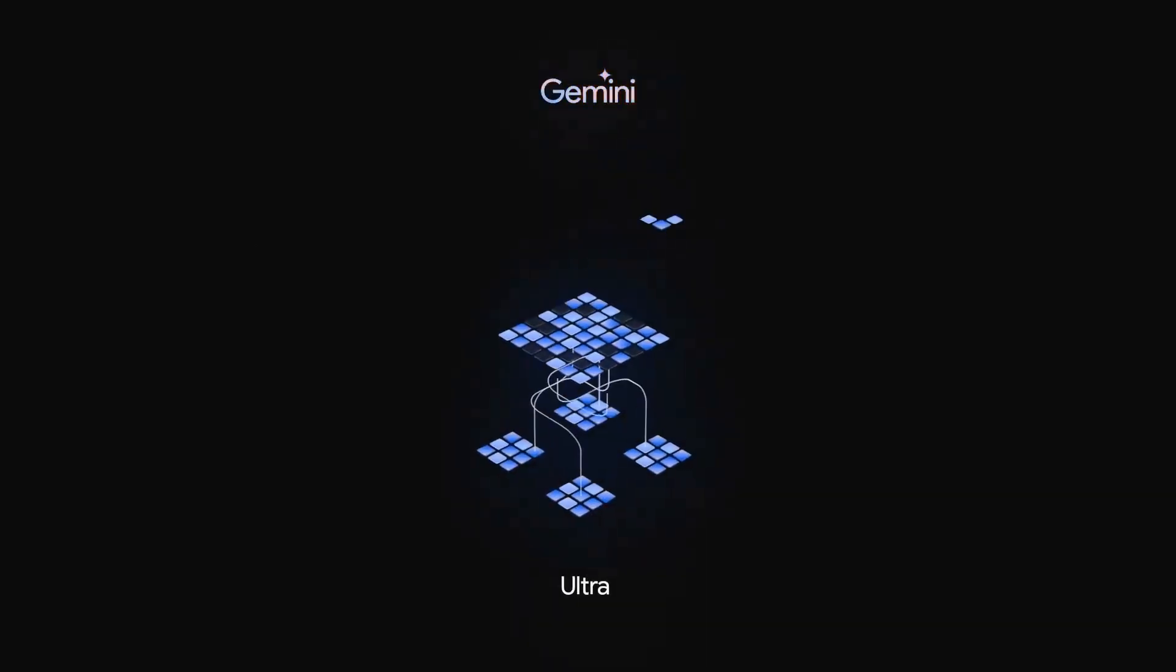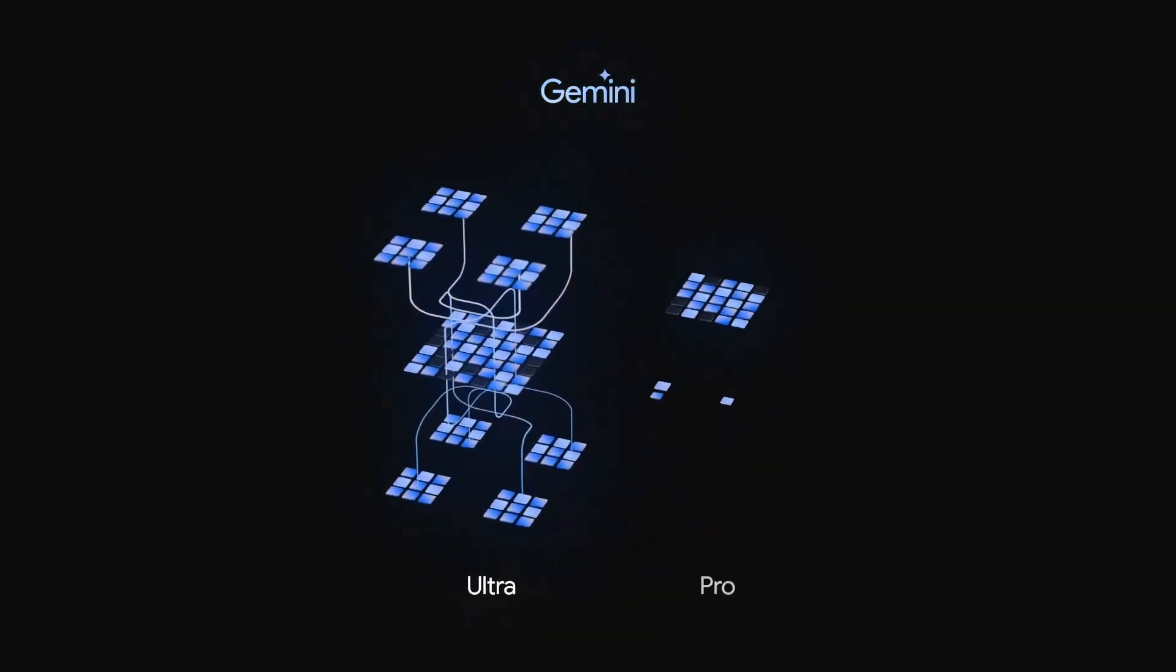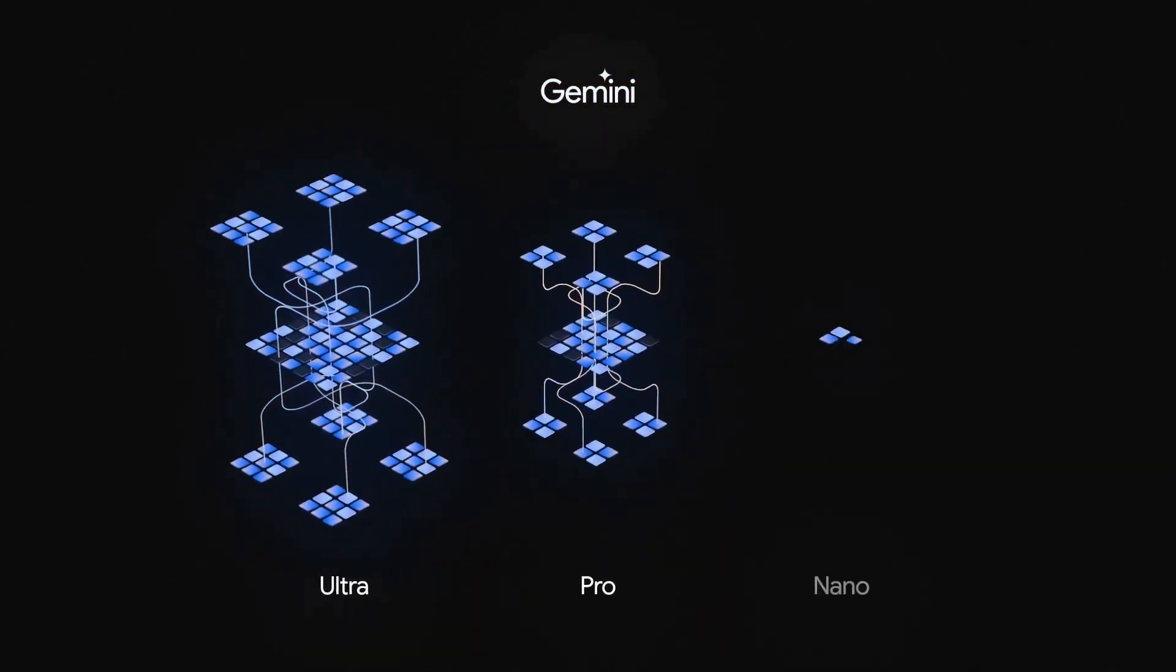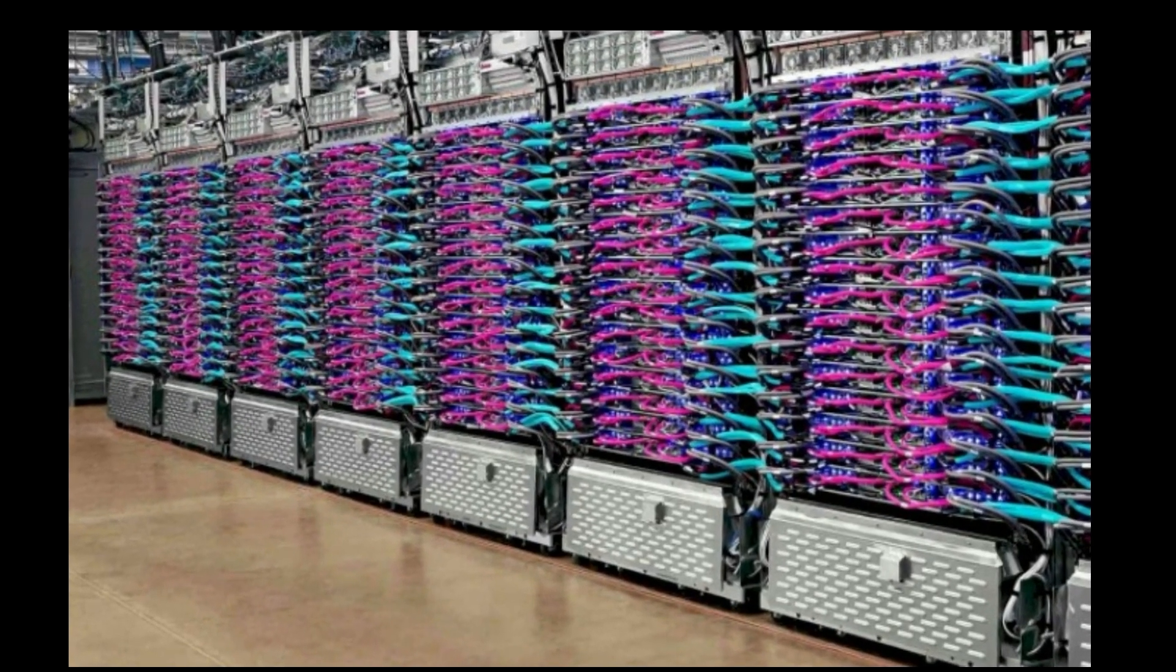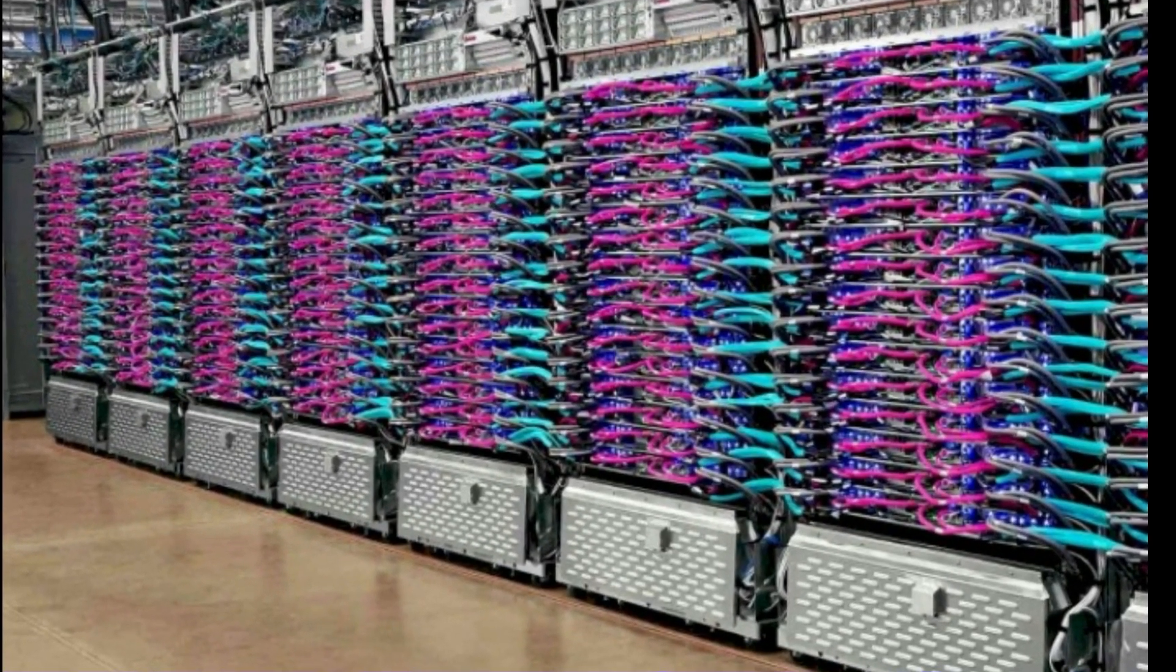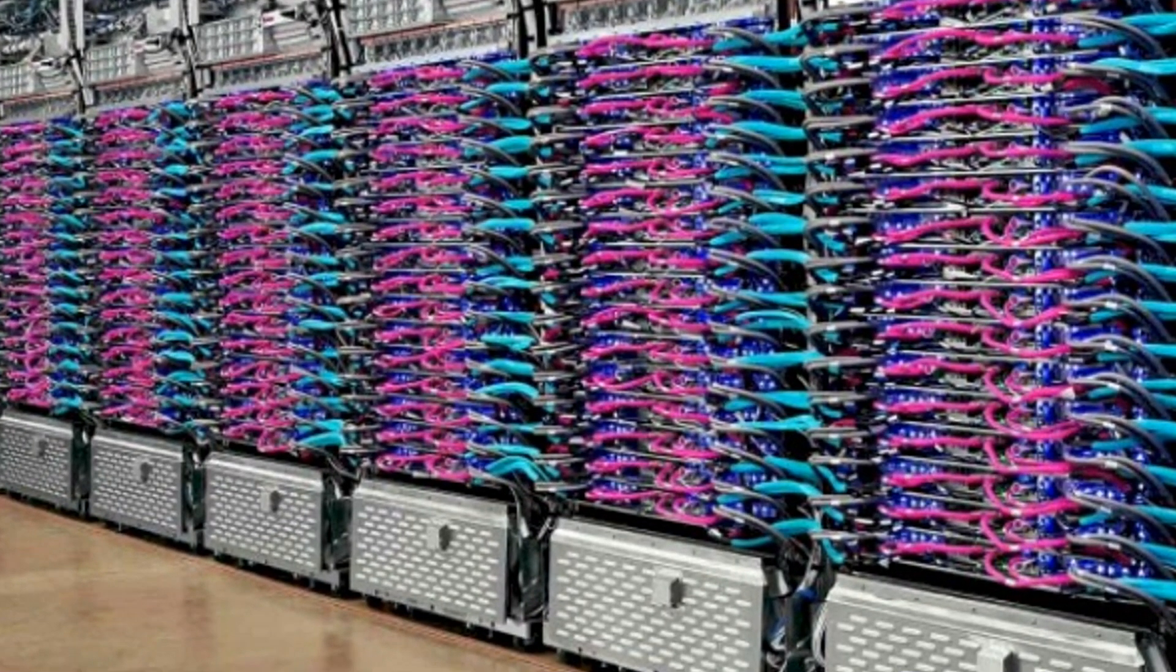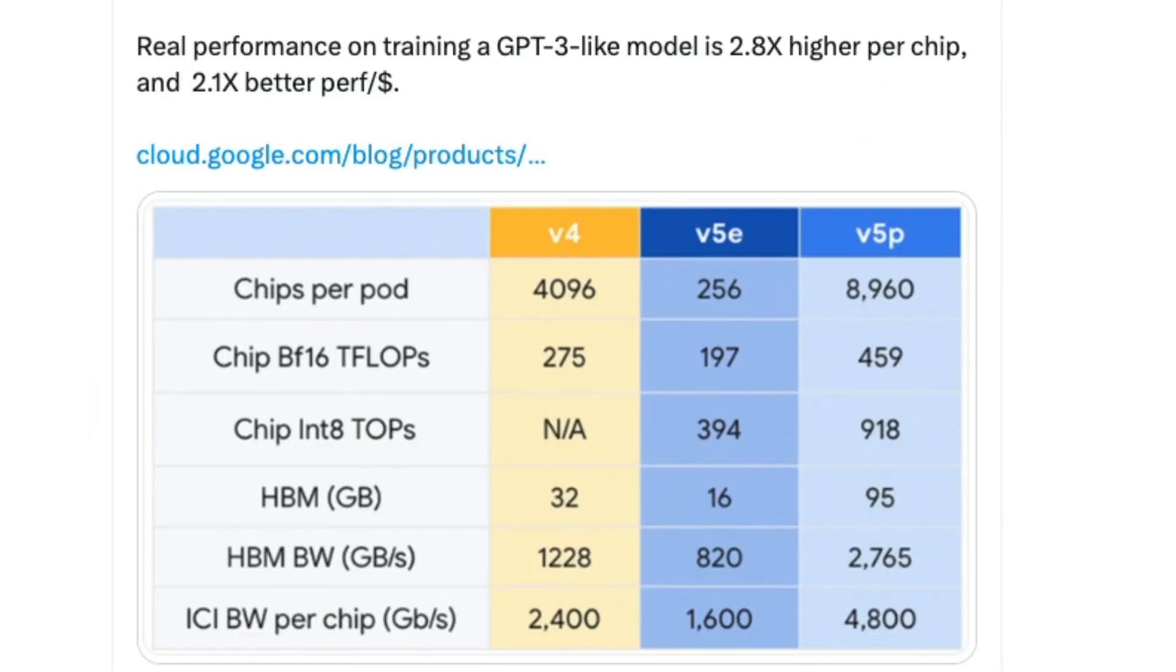Not surprisingly, the Ultra is very big and is the one that has been trained for a long time on TPUs. One of the things that is really surprising about the Ultra's training though is that it was trained on TPU version 4 hardware, but it seems this model perhaps started training or for a variety of different reasons has been trained on the TPU version 4s.